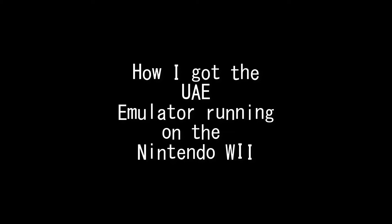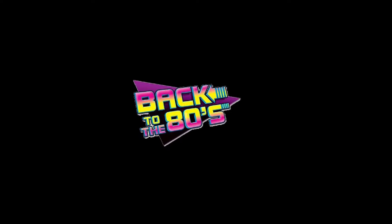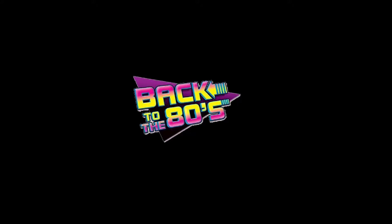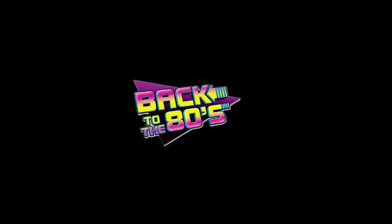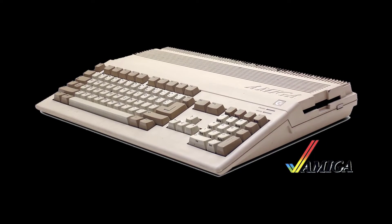Hello YouTube, Hola, Bonjour, Comesta, and however other ways you say welcome. So today we're going to be talking about how I set up the UAE emulator to run the Amiga 500 games on my Nintendo Wii. So we're going back to the 80s, to that most fabulously built computer, the Amiga 500. So stay tuned and enjoy.